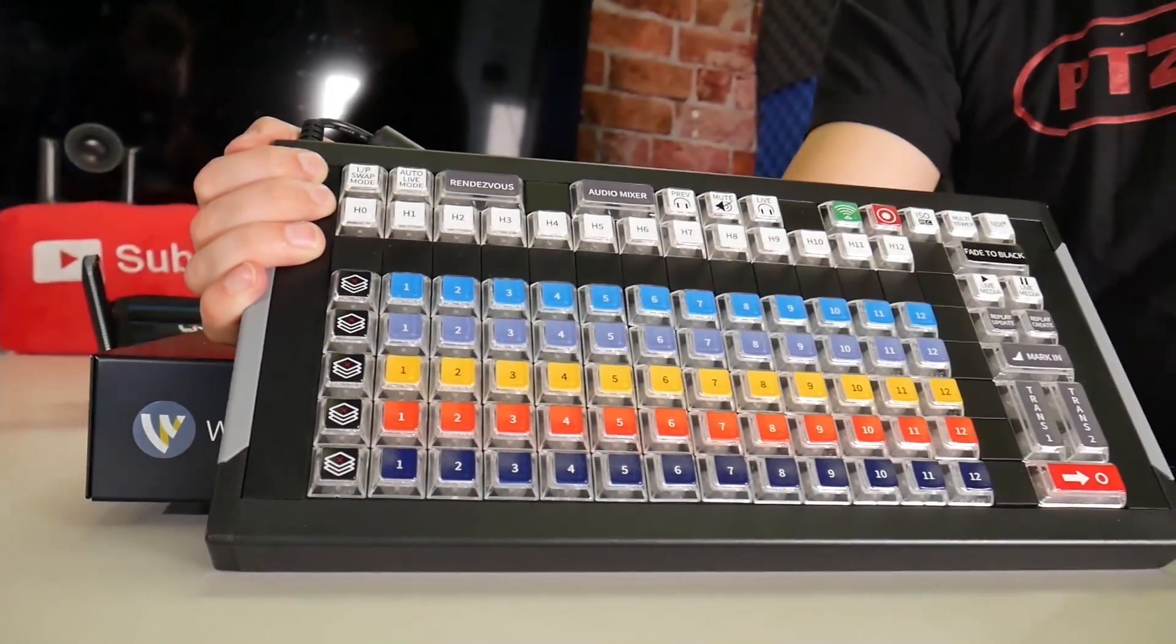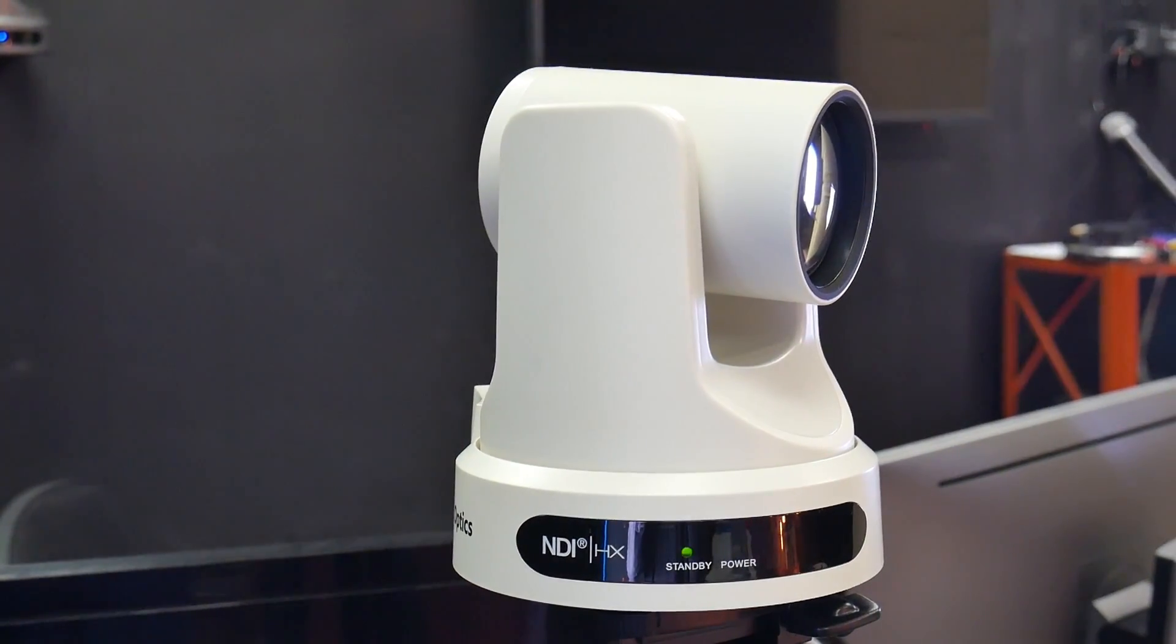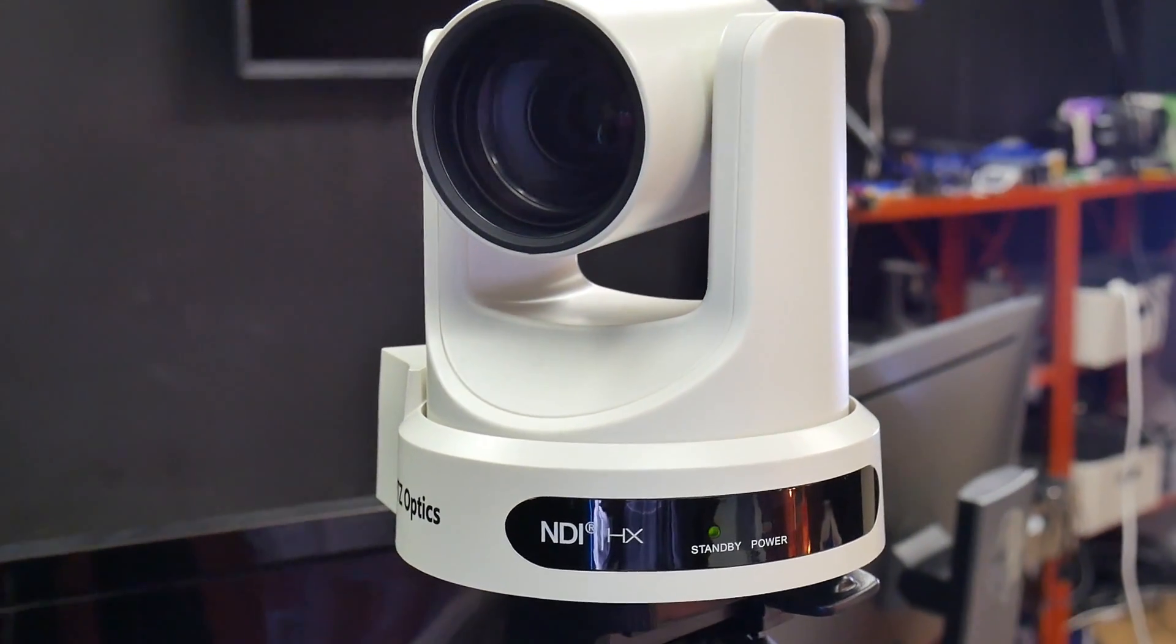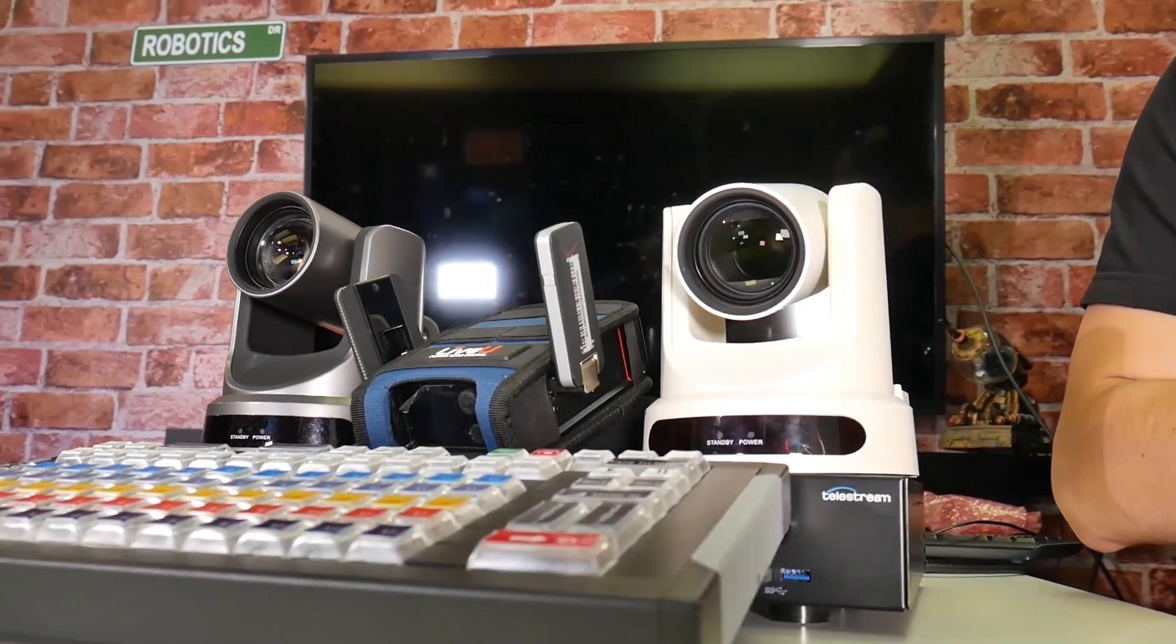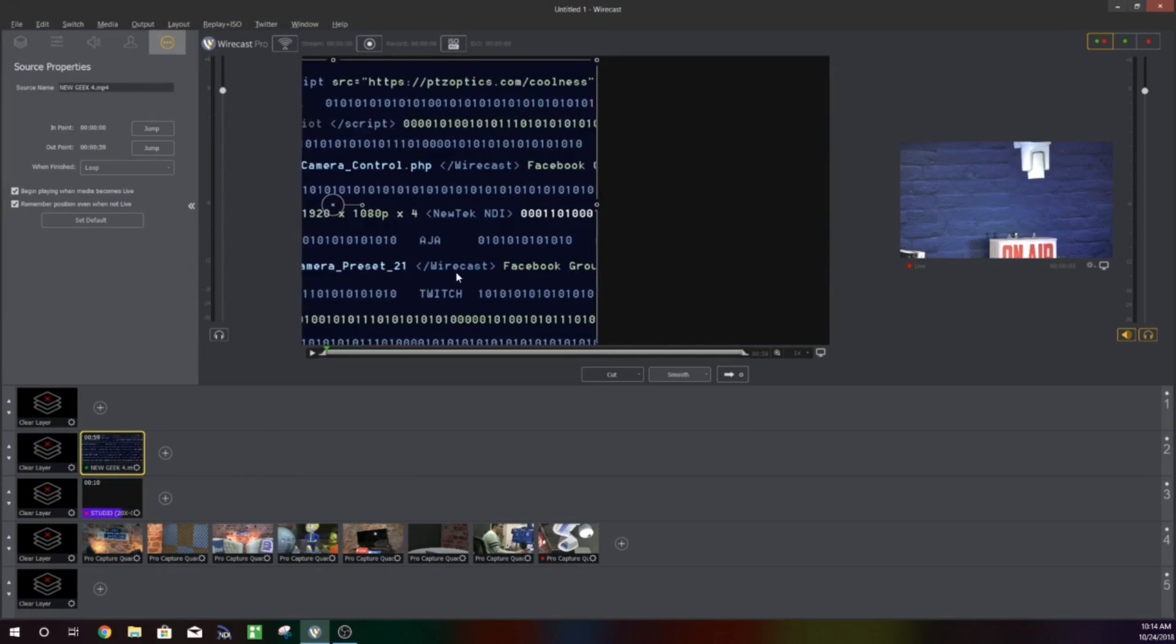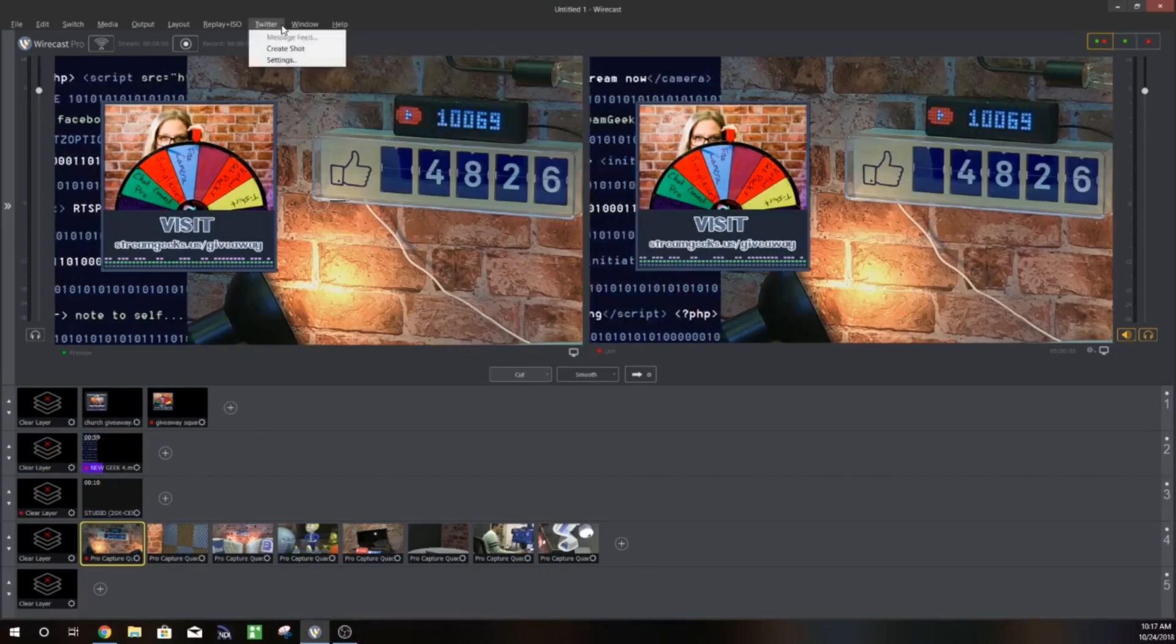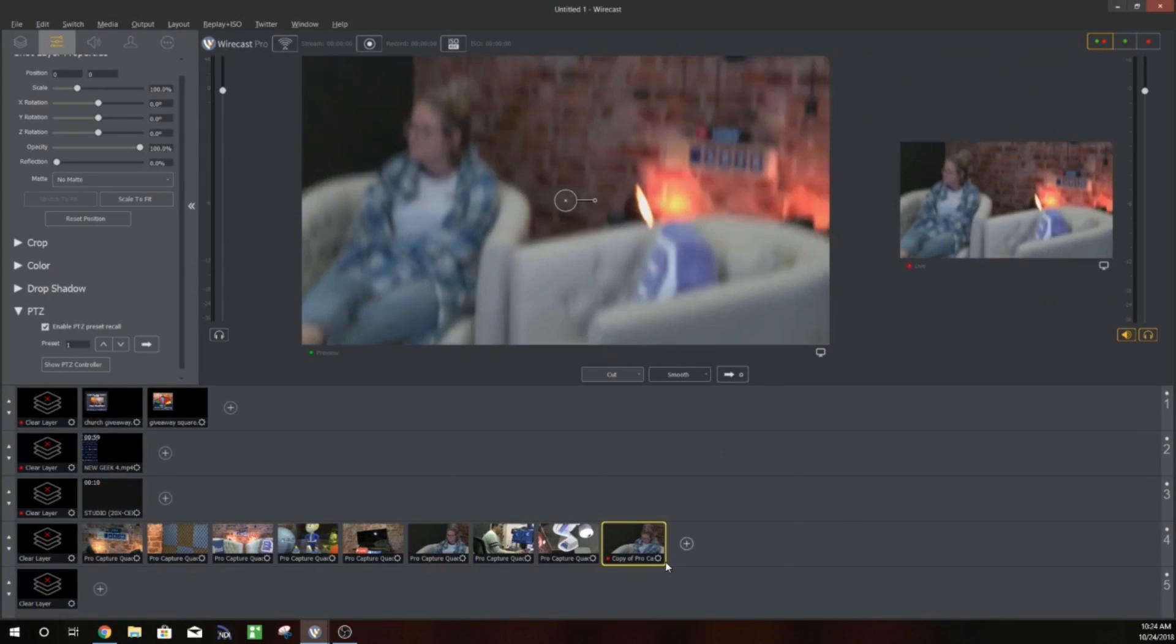Finally, Wirecast has an advanced NewTek NDI integration which can be paired with the PTZOptics NDI cameras but also advanced video production tools like the NDI Telestrator, Studio Monitor and much more. Let's dig into the latest release of Wirecast software, review the PTZOptics camera integration, see just how easy it is to set up a show like the PTZOptics live show, and finally let's play around with some of the latest NewTek NDI integrations available inside the Wirecast platform.